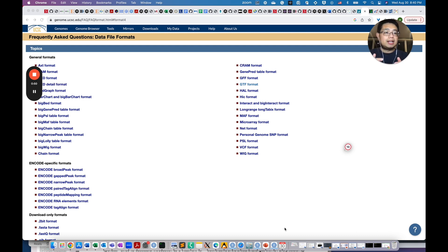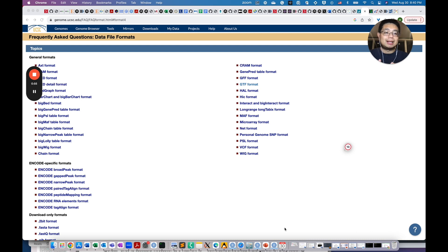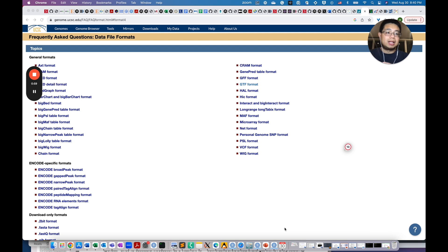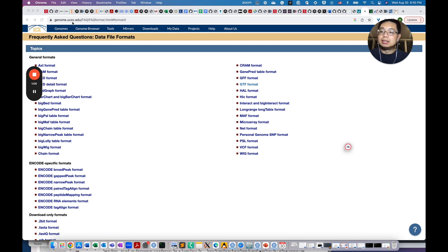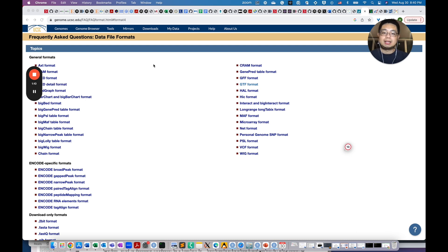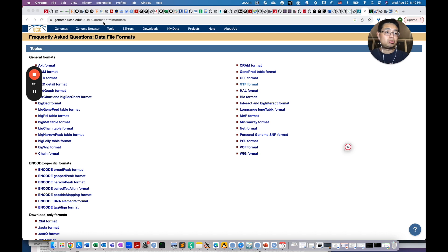In the beginning, it can be really confusing because there are multiple places that you can get those files. Today, I'm going to show you four different places that you can get those files. But before we go there, I highly recommend you come to the Genome UCSC Genome Browser FAQ format page. I will have this link in the description of this video so you can always find it.